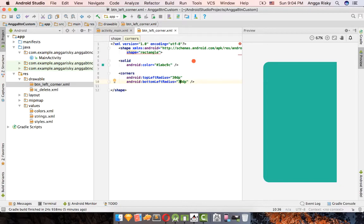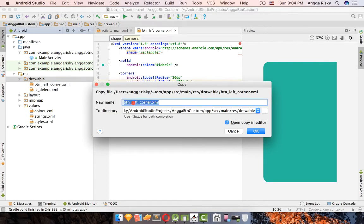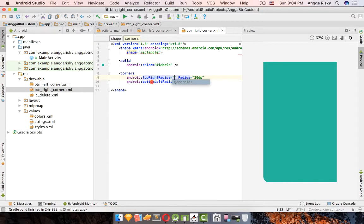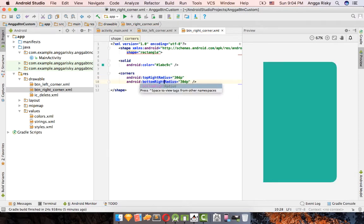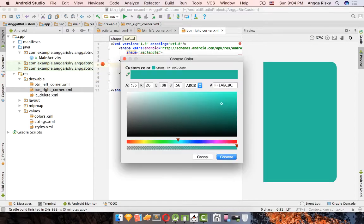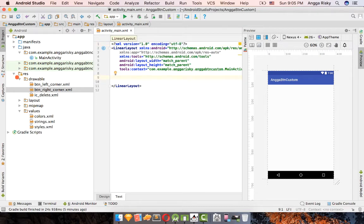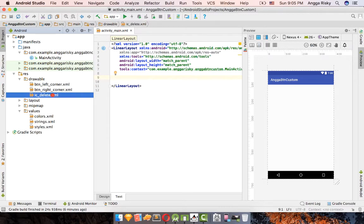Copy this drawable file and paste it for the right section. Change 'topLeftRadius' and 'bottomLeftRadius' to 'topRightRadius' and 'bottomRightRadius'. Also change the color to blue so the two sections have different colors. Now we have the left and right shape drawables and the icon ready.